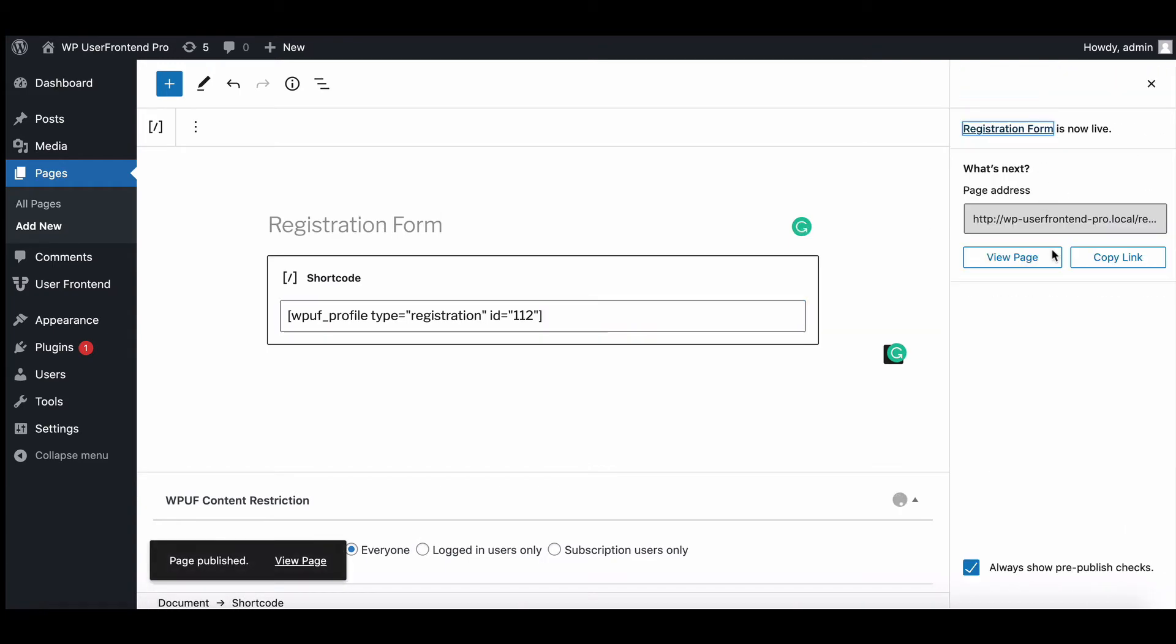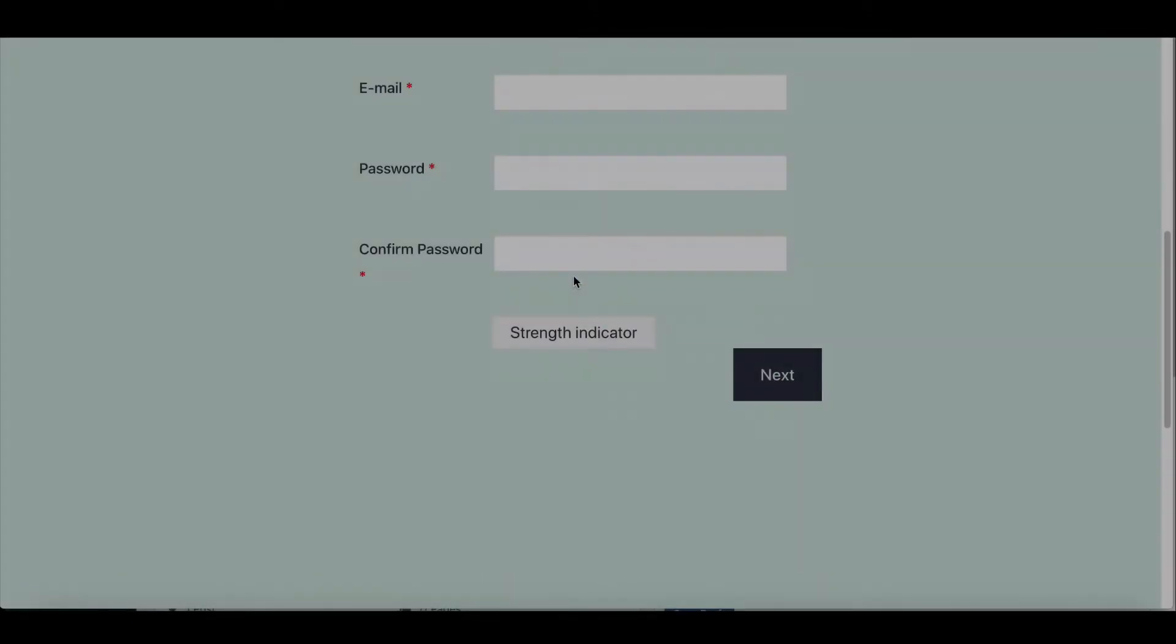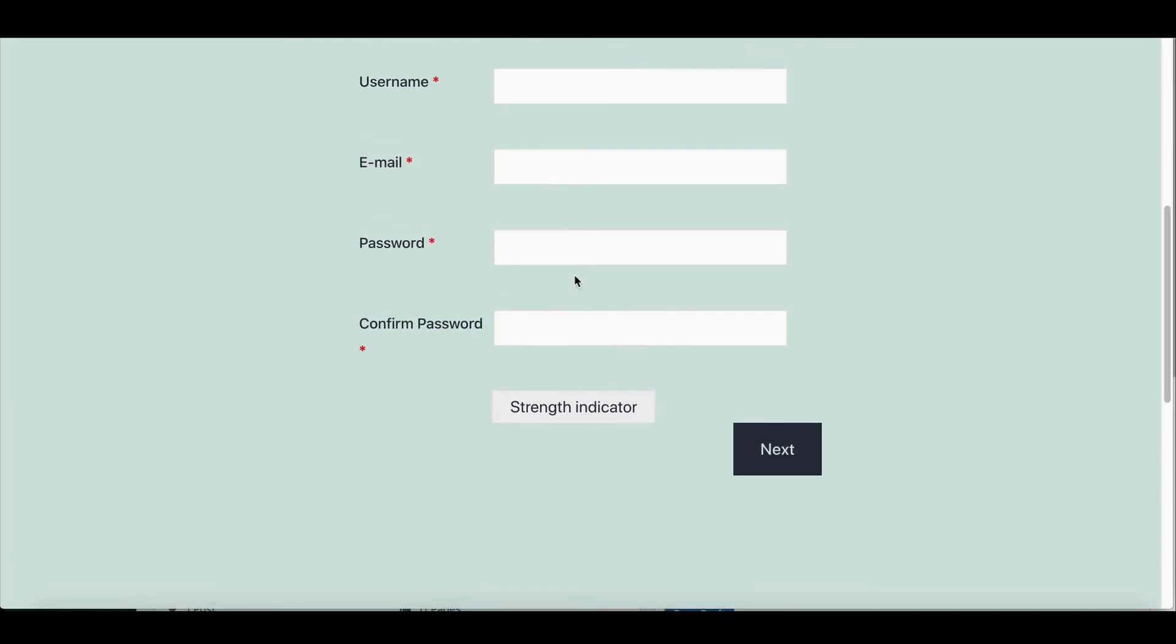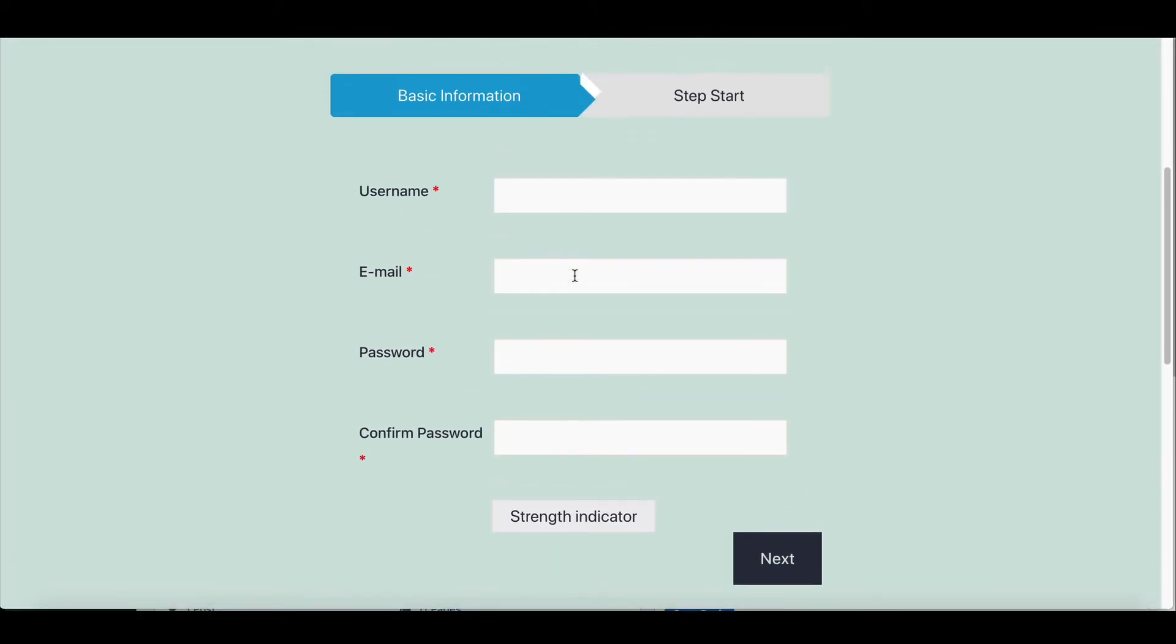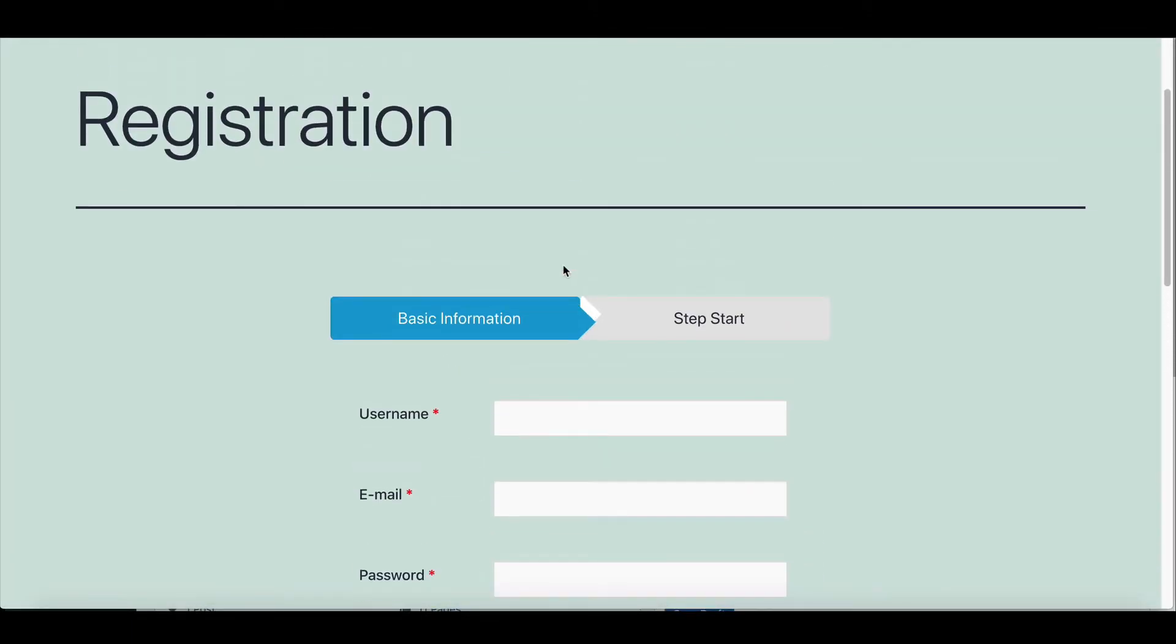Let's see how your page looks now. Here, you can see the multi-step registration page is working perfectly.